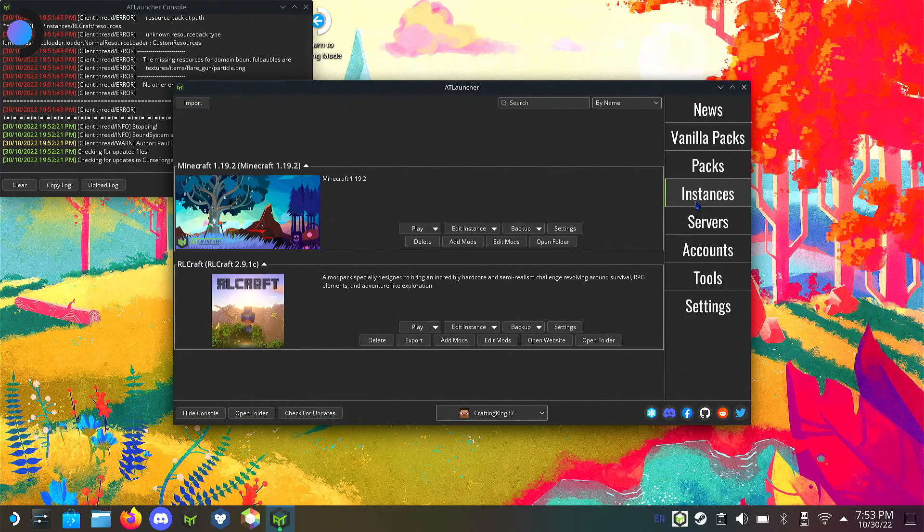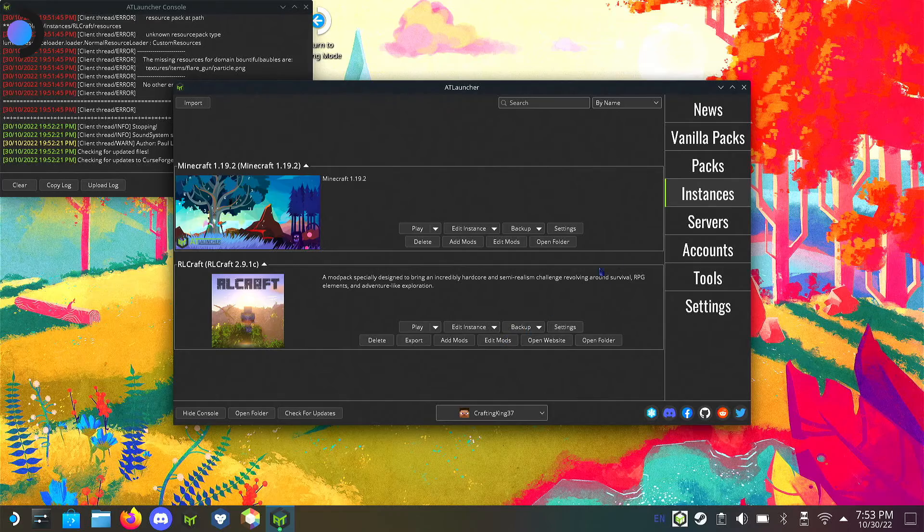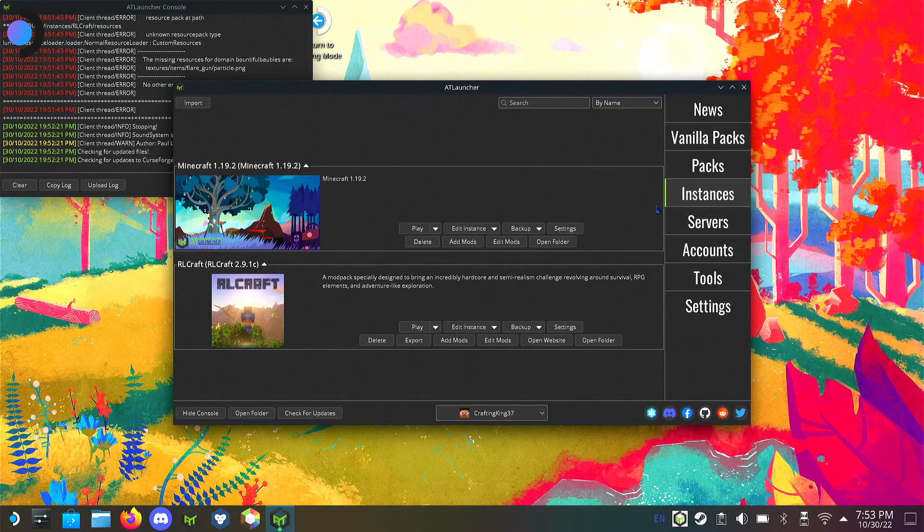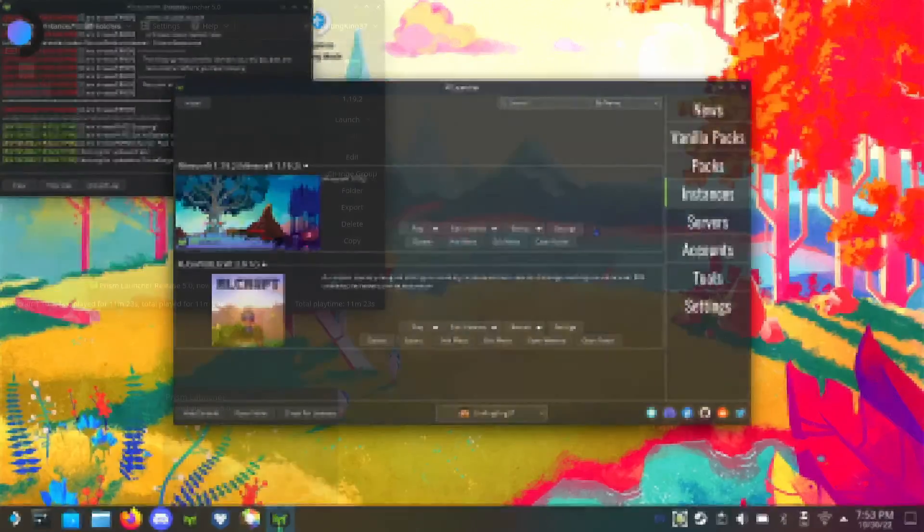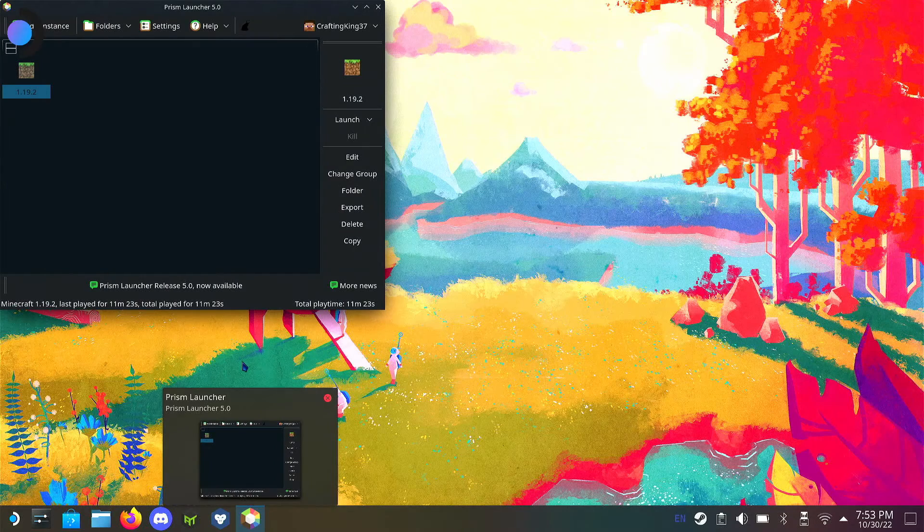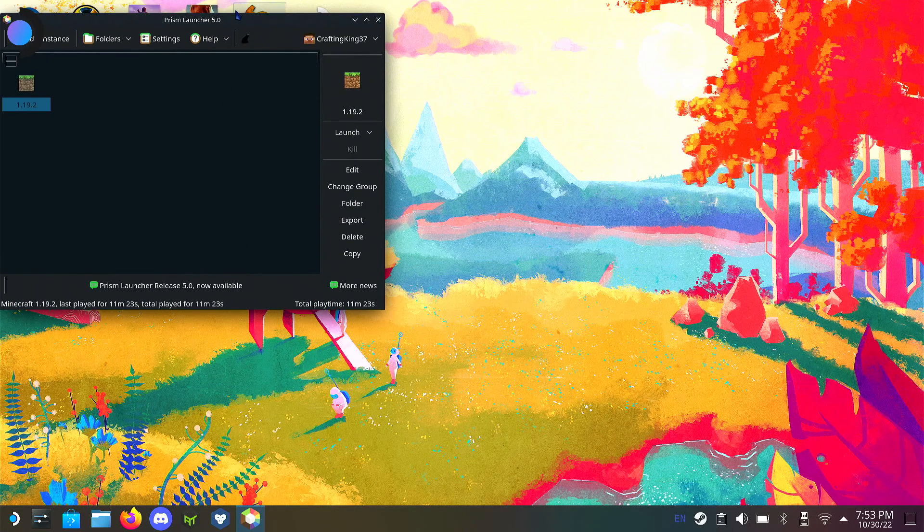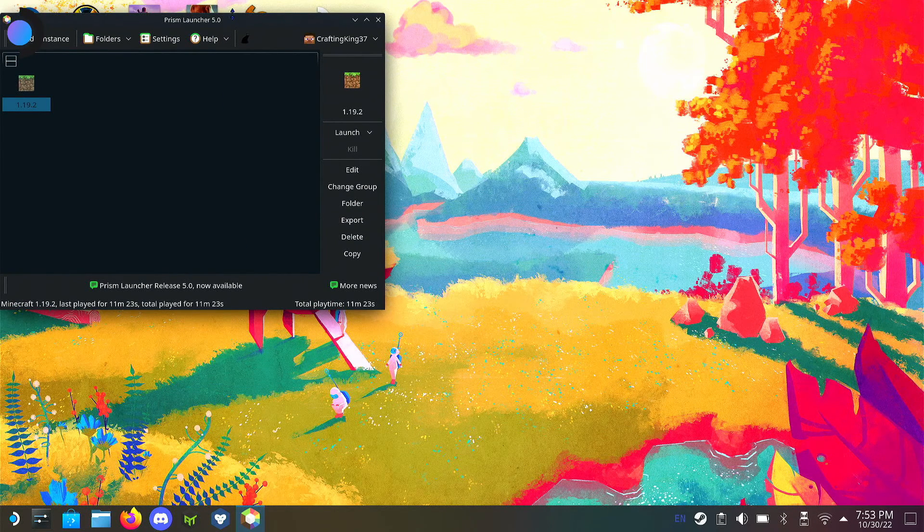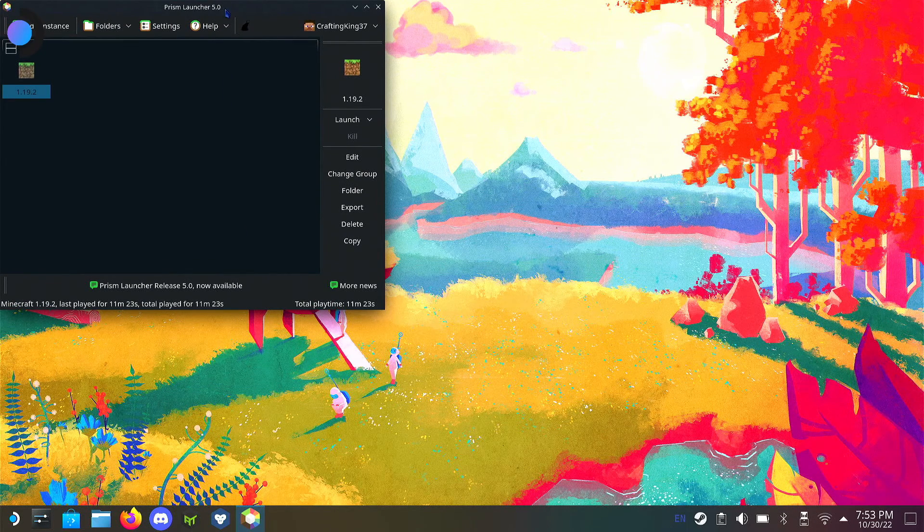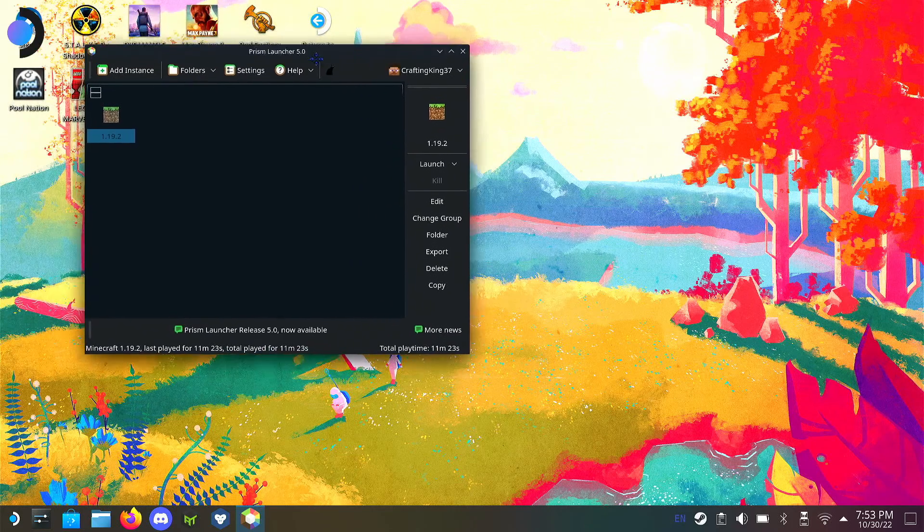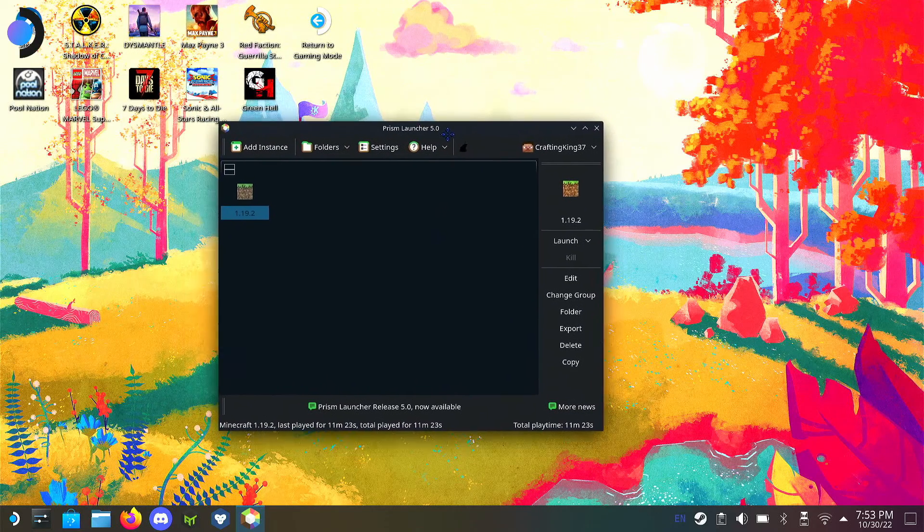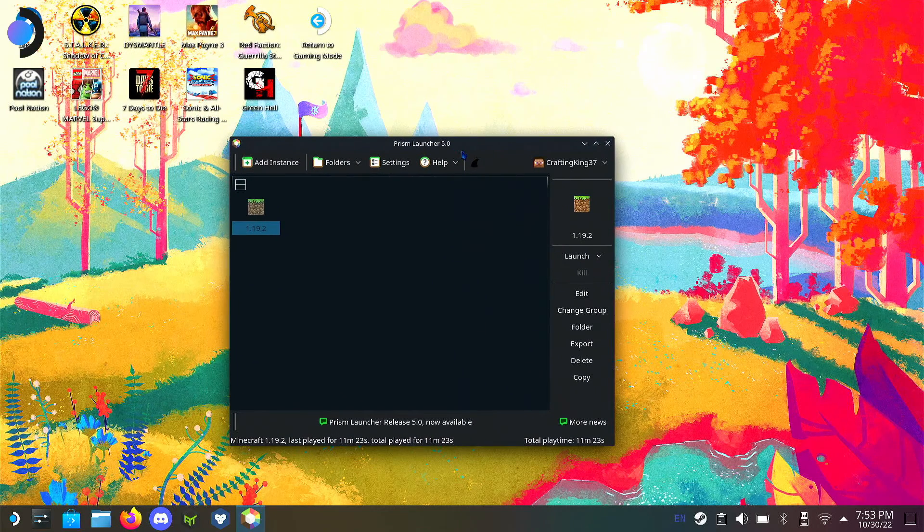The nice thing about this app is once you've downloaded it, it kind of finds it for you and just installs it. The downside is it does not work on gaming mode at the moment. Anyway, with all that said, let's move on to Prism Launcher.